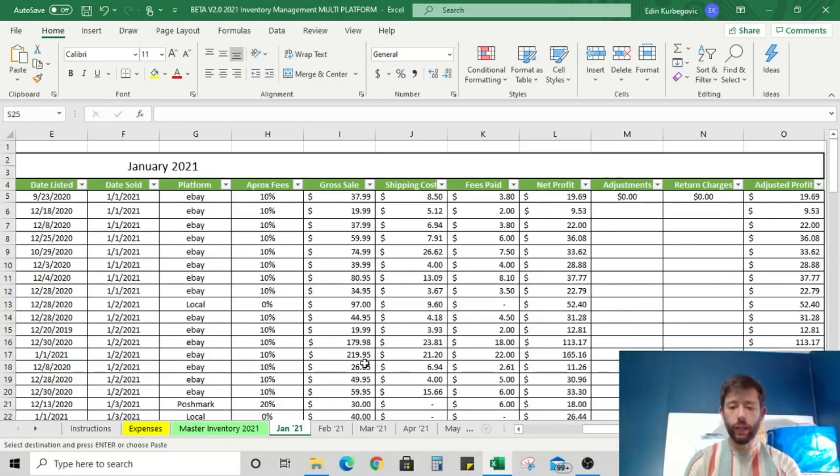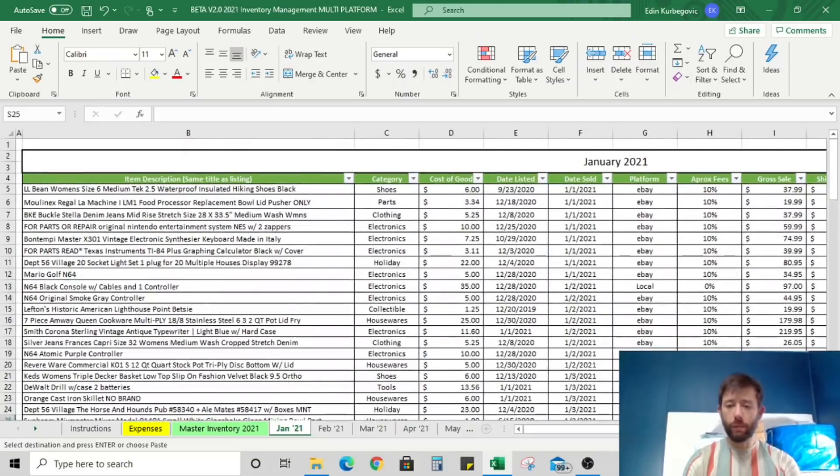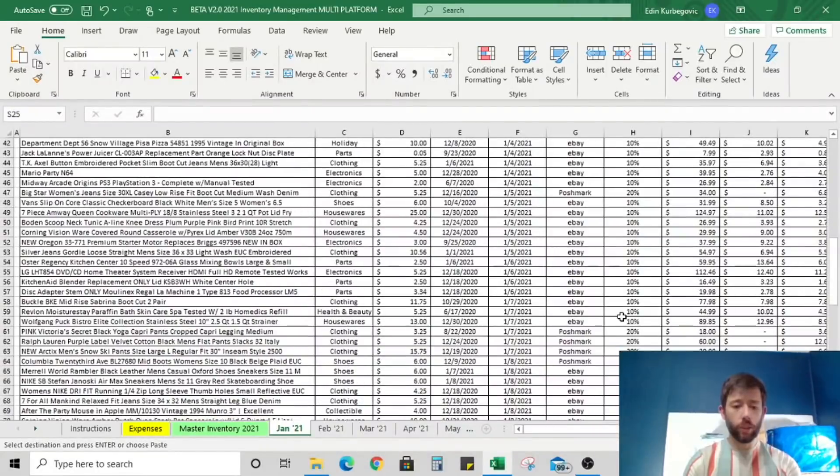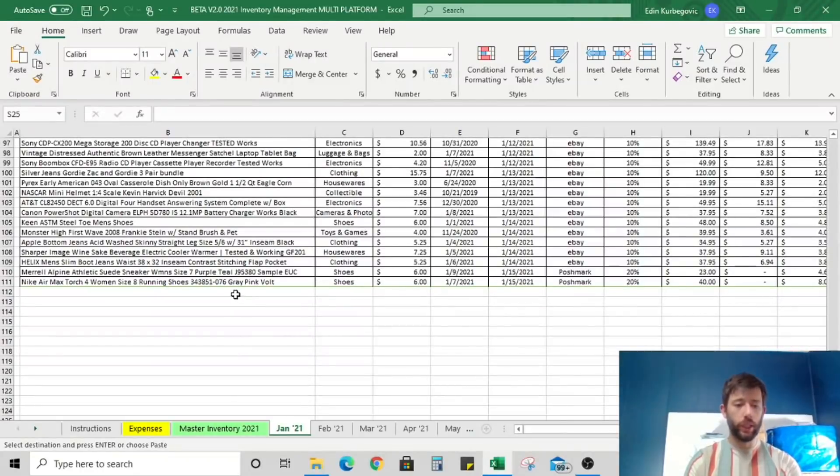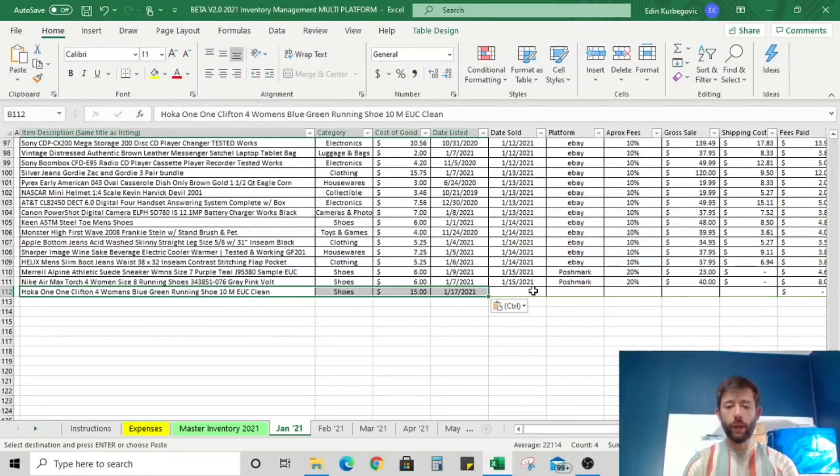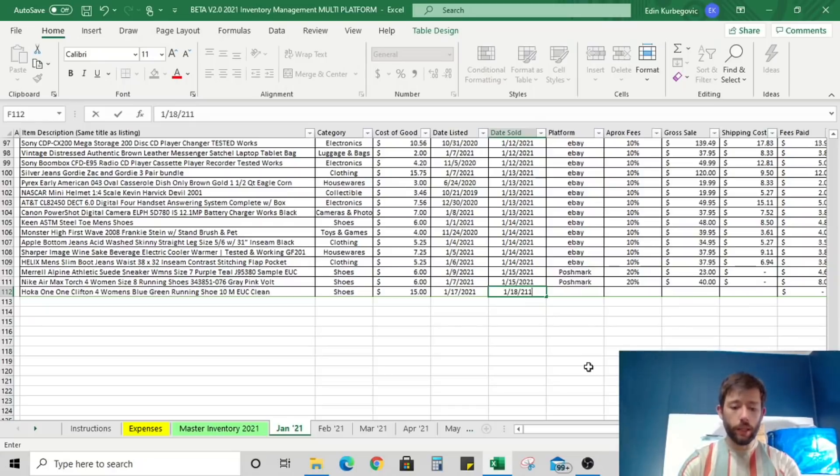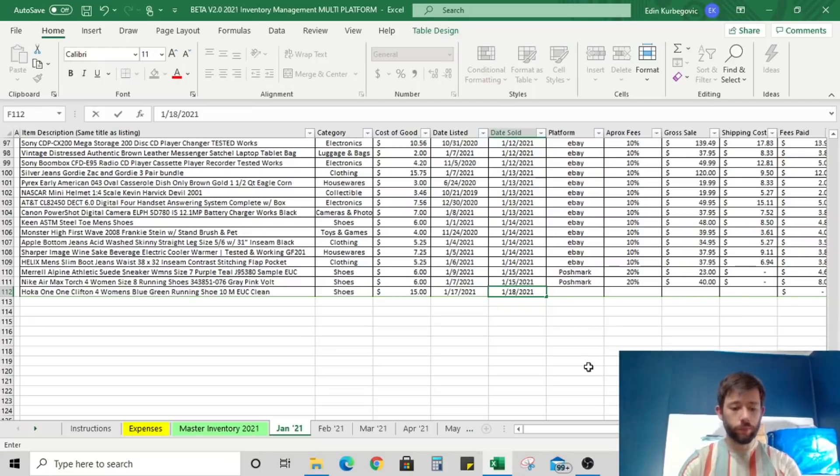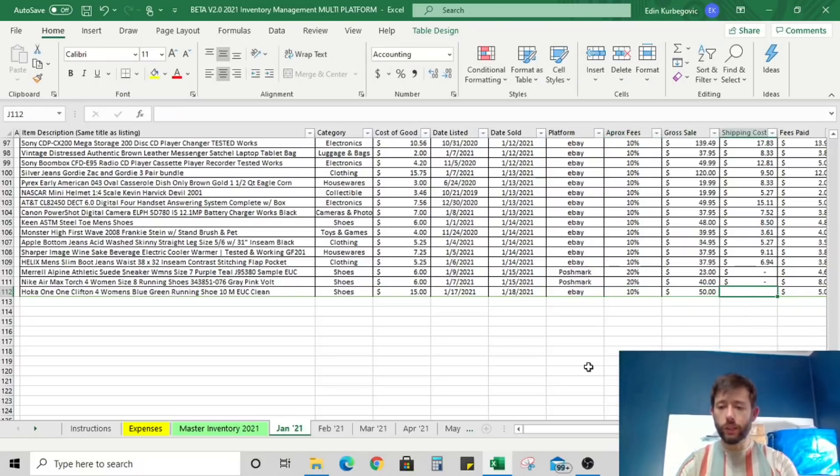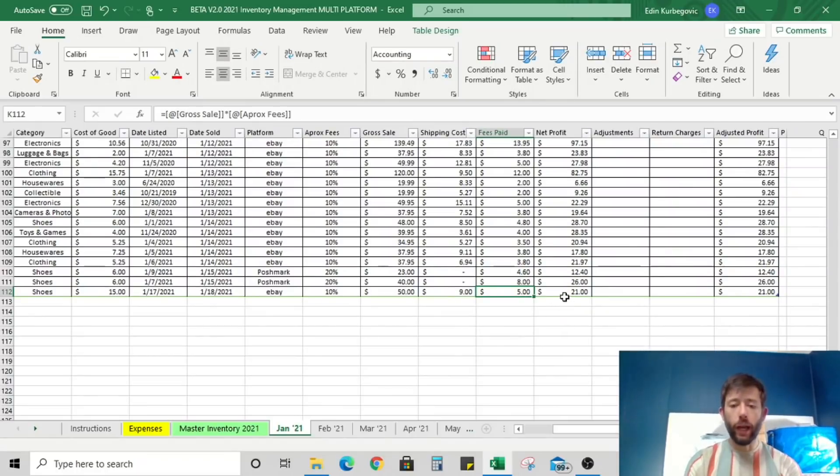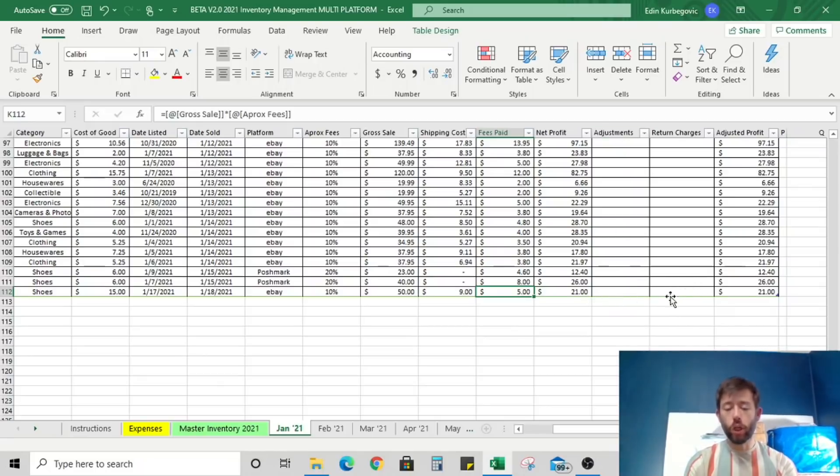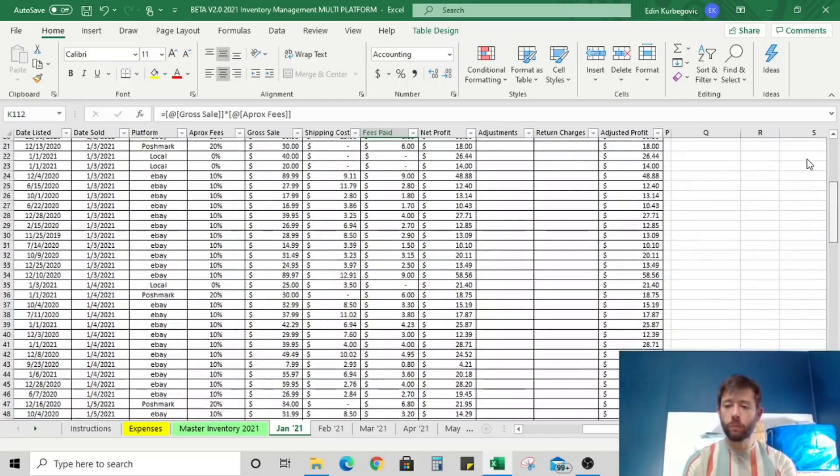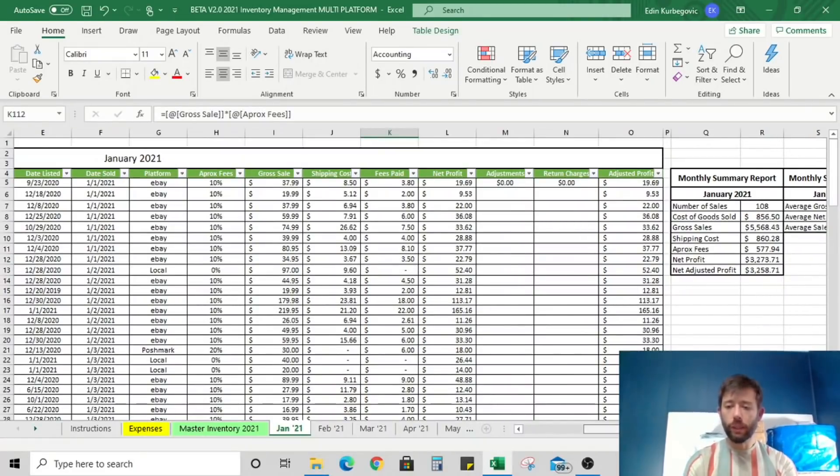Once you sell an item, all you need to do is copy all of the items that are in blue here: the item description, category, cost of goods, and date listed. You can simply hit control C or right click copy. Go over to the January tab and let's say that these hokas did indeed sell. These are all real sales that we have logged this year so far. Once I paste it here, everything automatically formats. Let's say I sold them today on the 18th and I sold them on eBay.